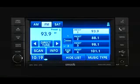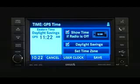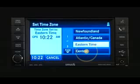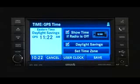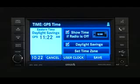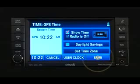To set the clock, press the time display in the lower left corner of the screen. The minutes are set by the GPS system. Press the set time zone soft key to change to the desired time zone. Press the daylight savings soft key to switch daylight savings on or off, then just press the save soft key.